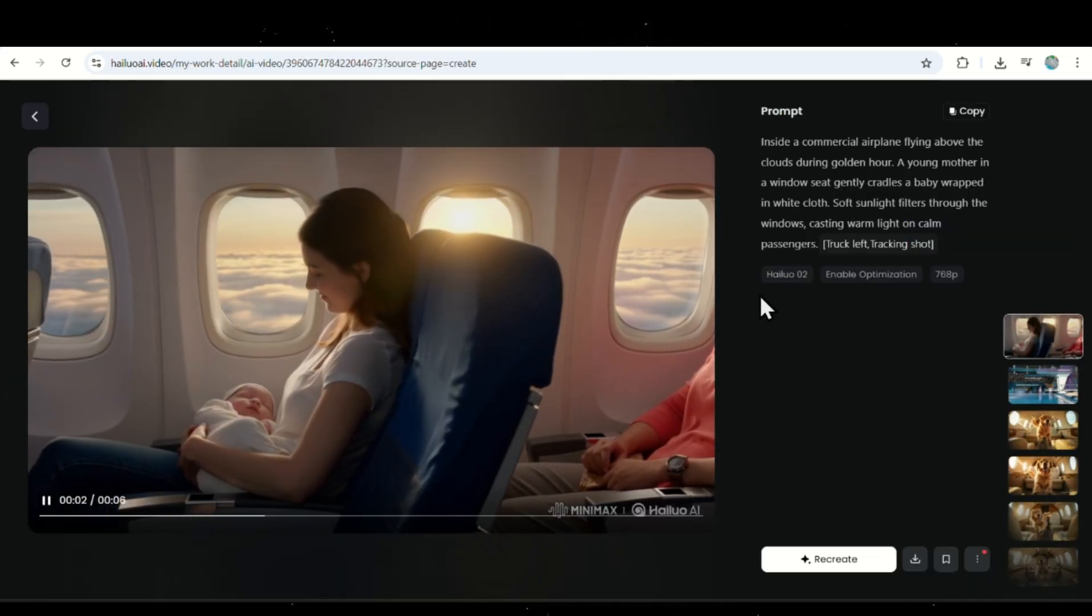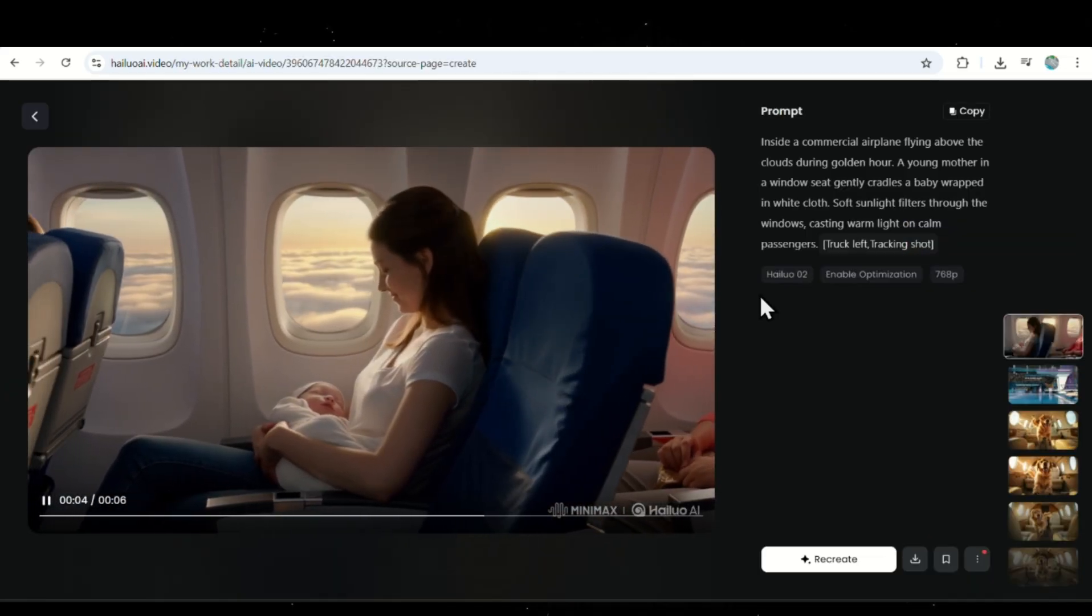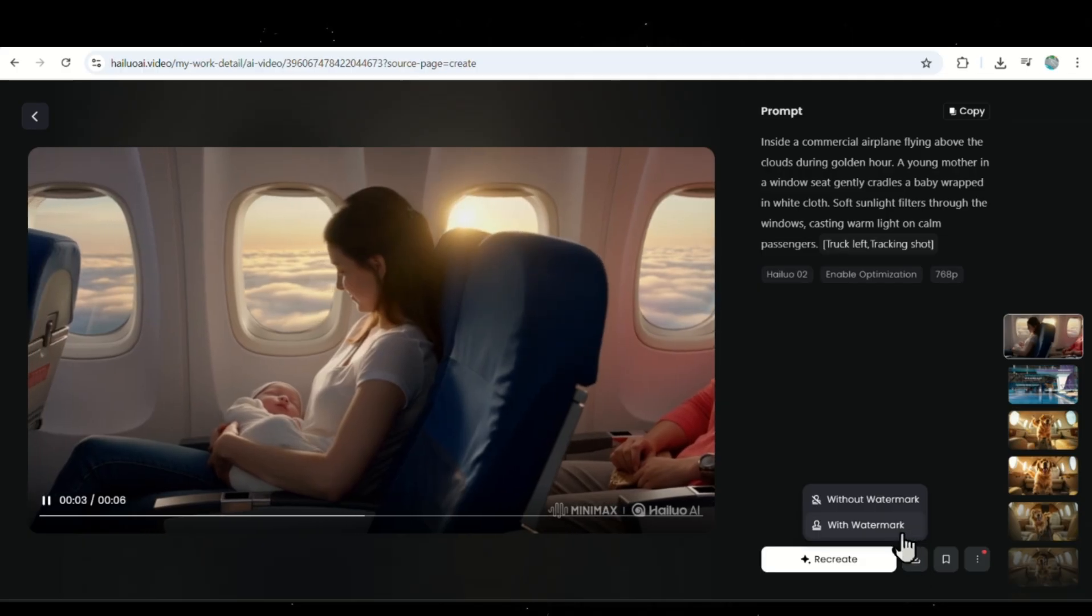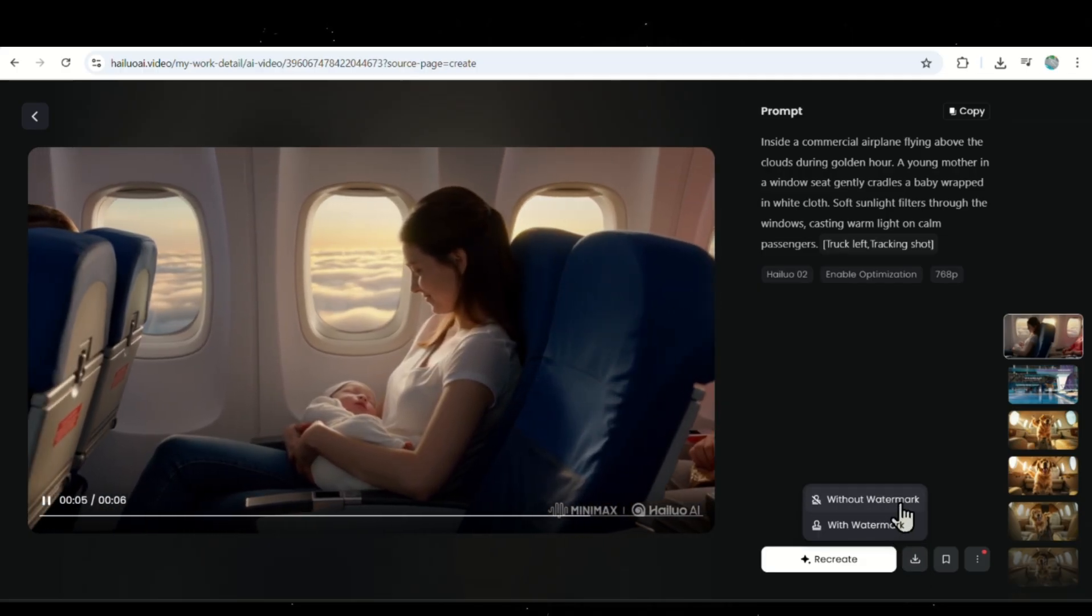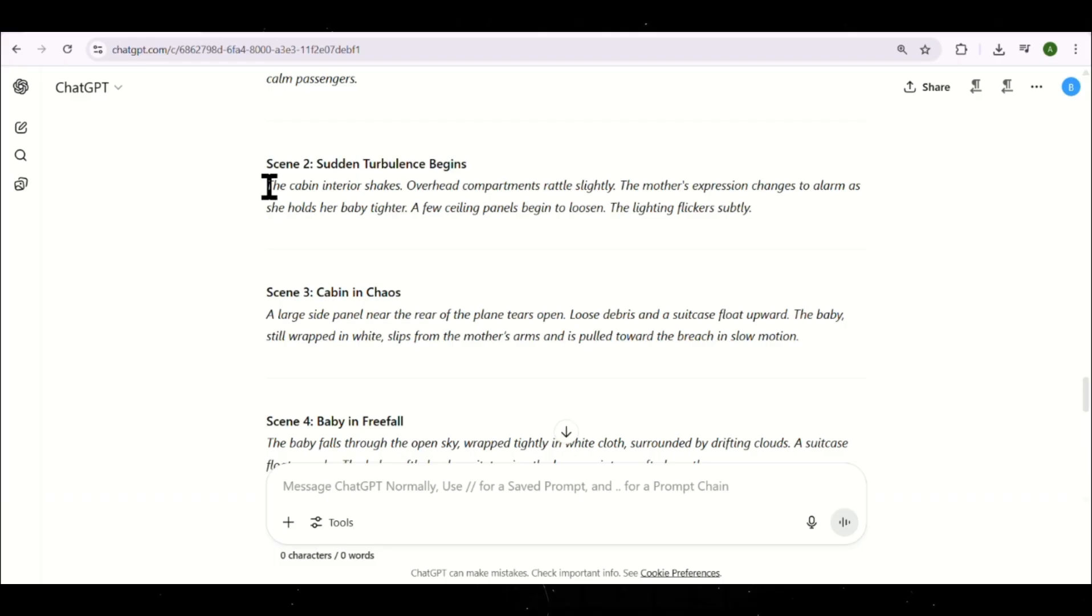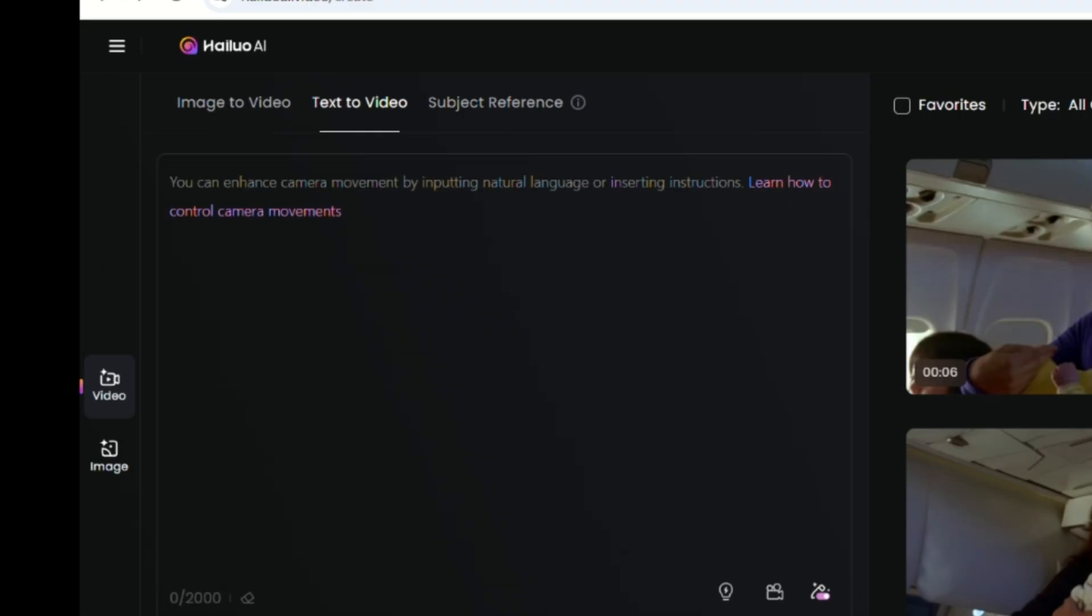And honestly, most people wouldn't even guess this was made with AI. You can download the result with or without a watermark. It's your choice. Next, I'll go back to ChatGPT and copy the second scene.